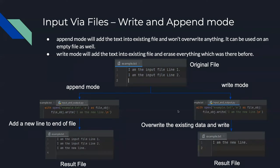Something else to call out: when you open a file in append or write mode, you could still read from that file. When you open it in R mode, that's read-only mode as opposed to read-and-append or read-and-write.